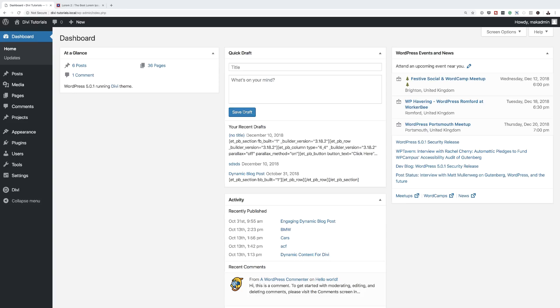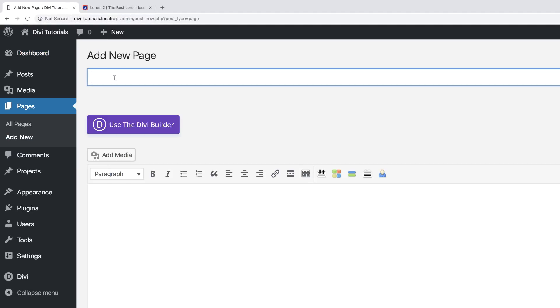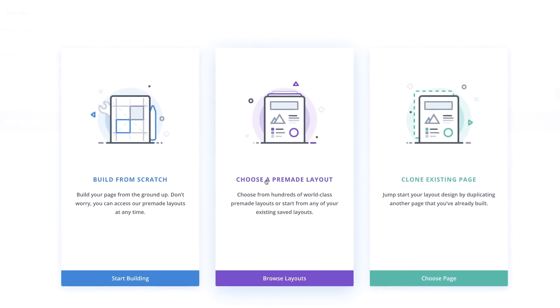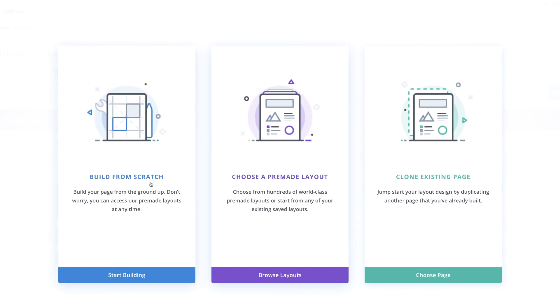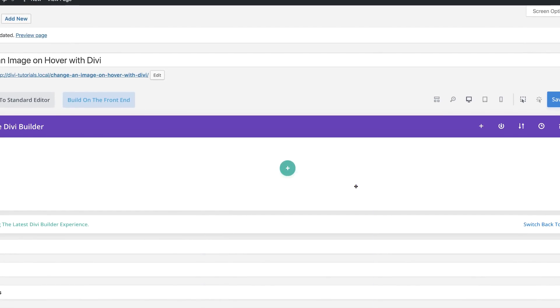The first thing we're going to do is create a brand new page. I'm going to come over to Pages, click on Add New, give my page a name, and then click on Use the Divi Builder. We're going to build the page from scratch and choose to build on the front end by selecting this button here.